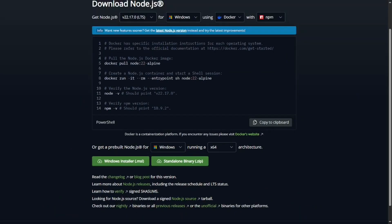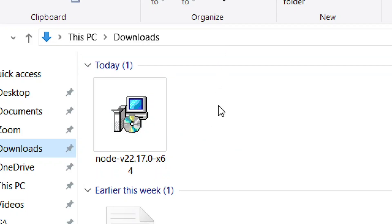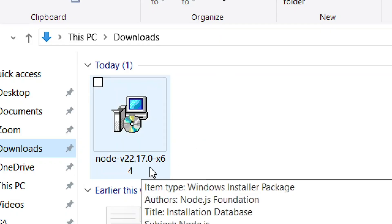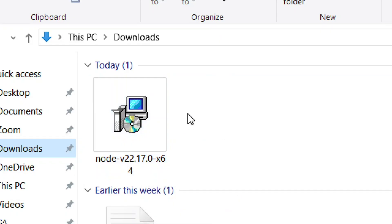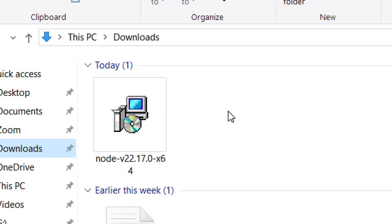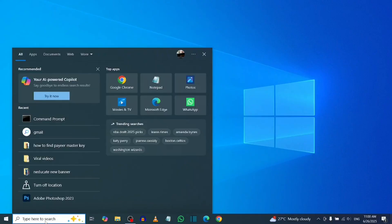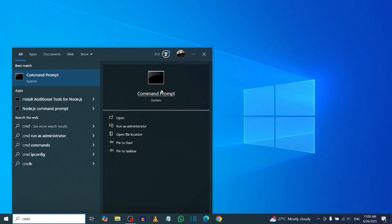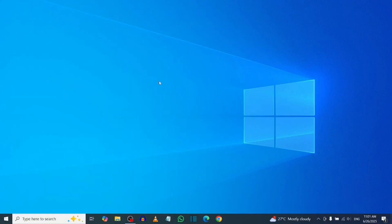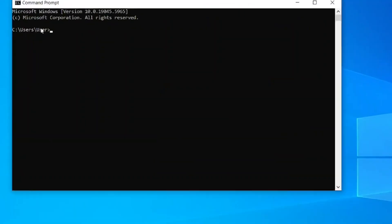It will download the application. Find it in your downloads folder, double-click to open it, and install it. During installation, just click Next, Next, and then Finish. After that, search for 'cmd' again and open the Command Prompt.